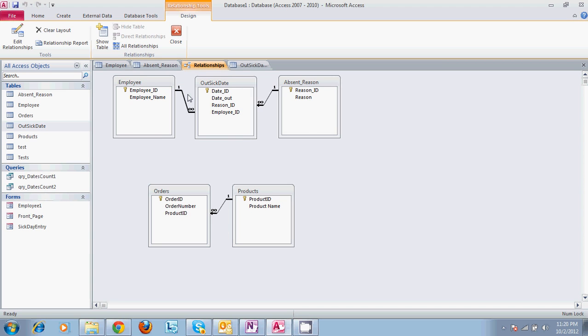Welcome to our second tutorial on Microsoft Access 2010. This is another basic tutorial.